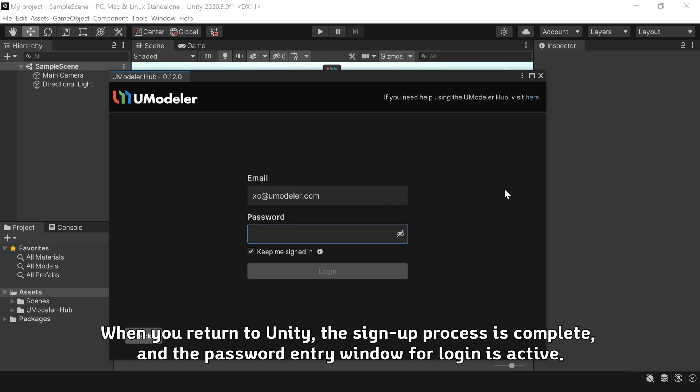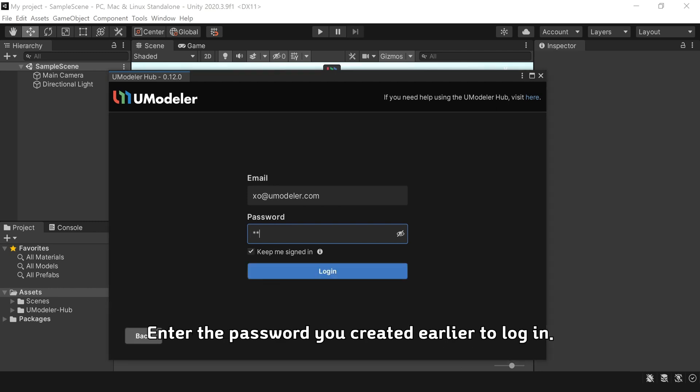When you return to Unity, the sign-up process is complete and the password entry window for login is active. Enter the password you created earlier to log in.